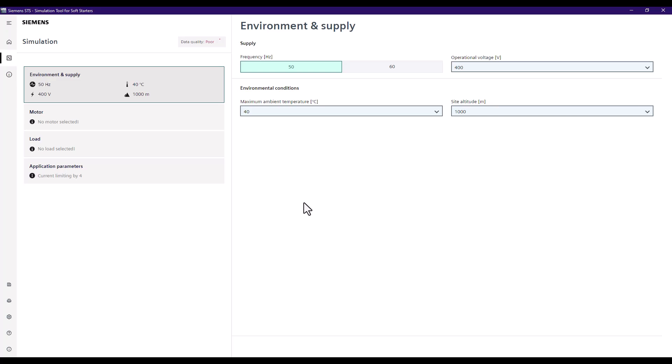First we need to enter our environment and supply information. Typically this is pre-populated, so for our application this fits us already. However, if you want to change this, you can go and change these default settings in the STS settings as part of the application.